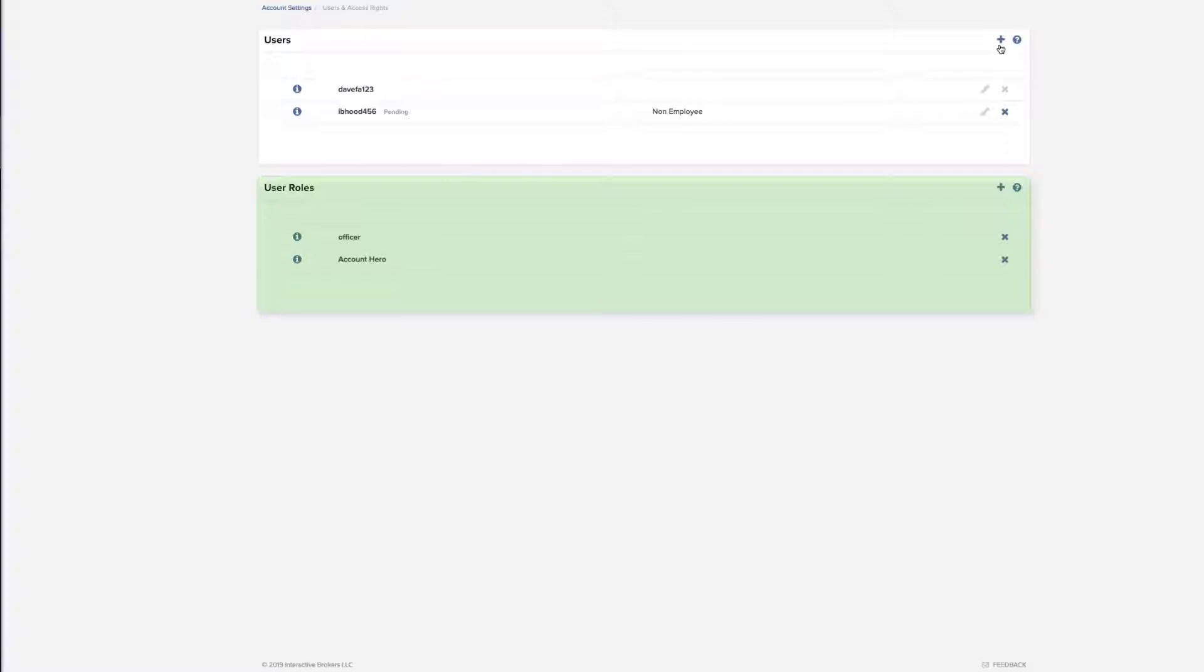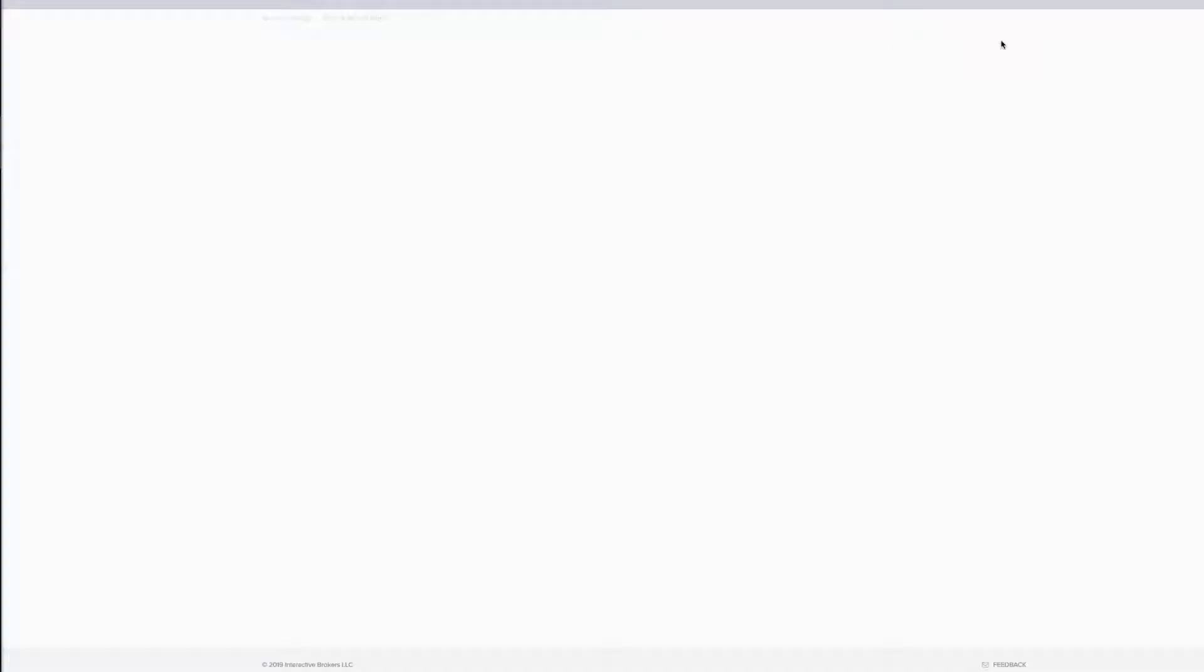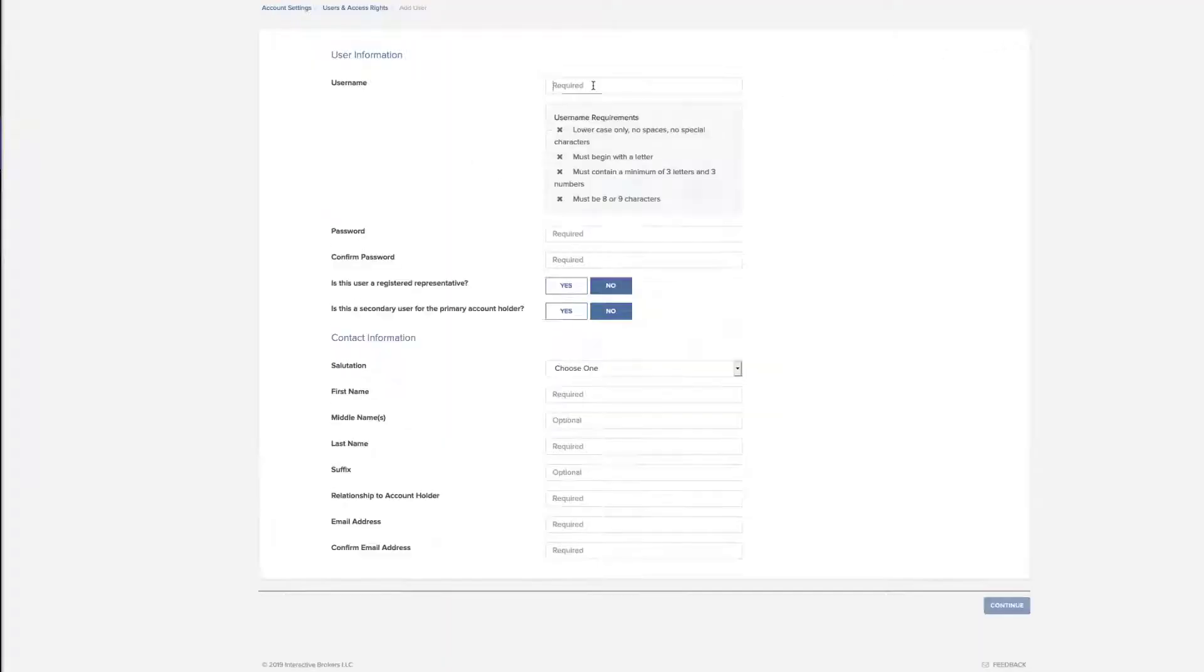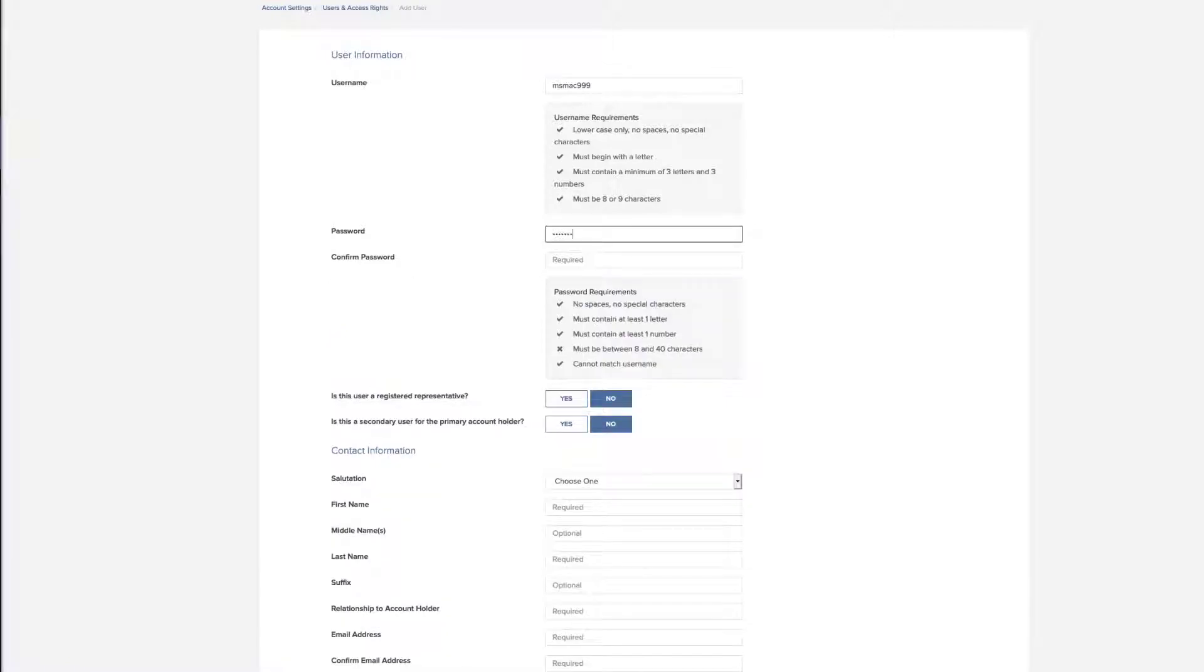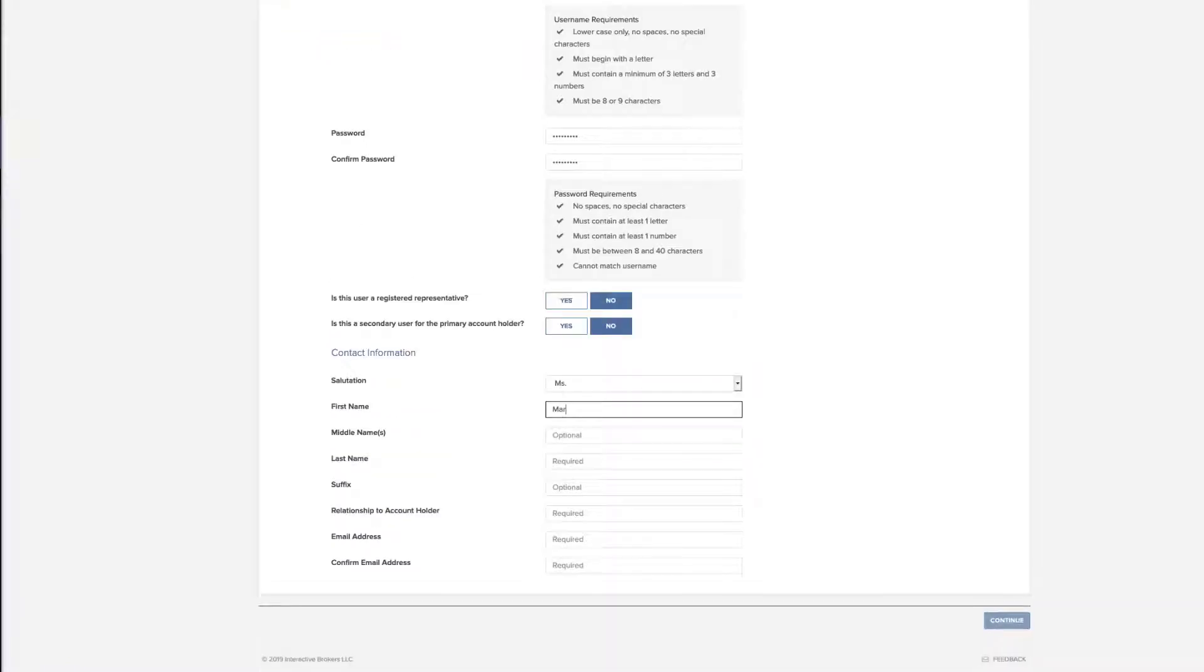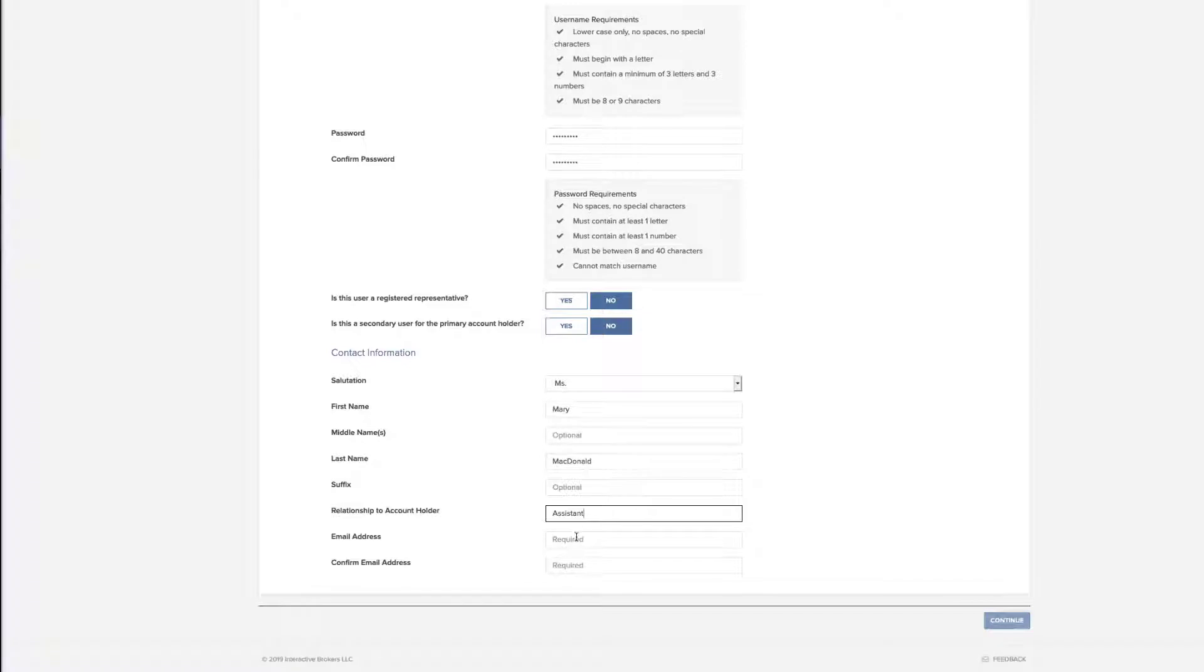Add, edit, and delete users from the set of icons to the right. To add a user, enter information about the user including the username, password, name, relationship to the primary account holder, and email address.